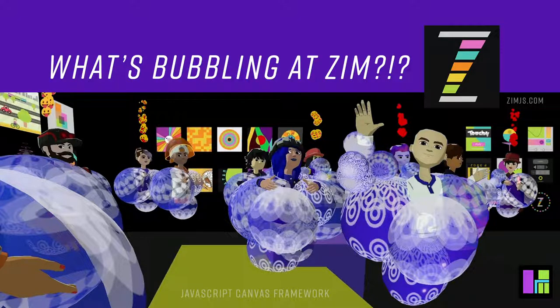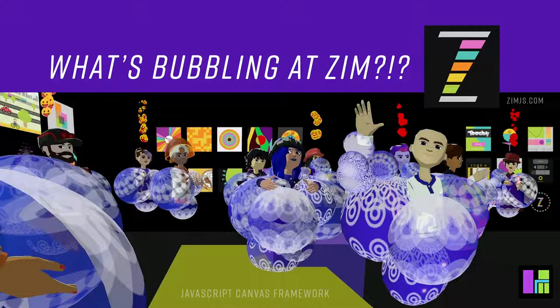Hello, welcome back to What's Bubbling at Zim Bureau. I am Dr. Abstract, and in this bubbling we're going to continue to take a look at what's new in Zim version Zim 00. Woohoo!